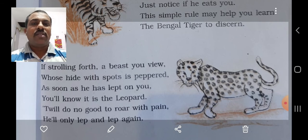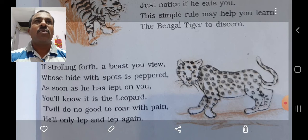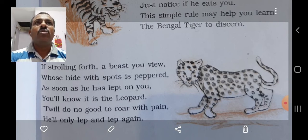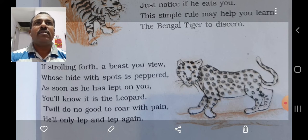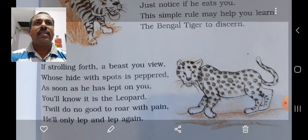Now the third stanza: 'If strolling forth a beast you view, whose hide with spots is peppered, as soon as he has leapt on you, you will know it is the leopard. It will do no good to roar with pain — he will only leap and leap again.'